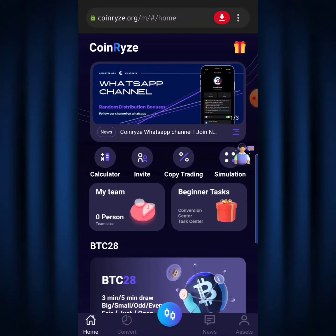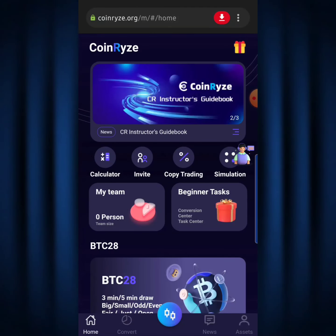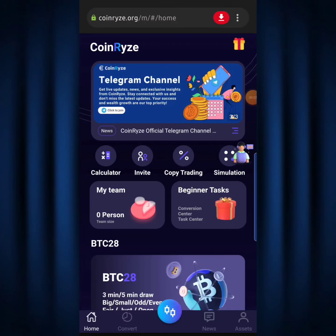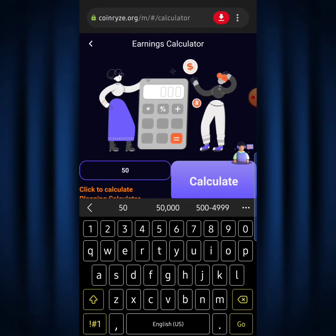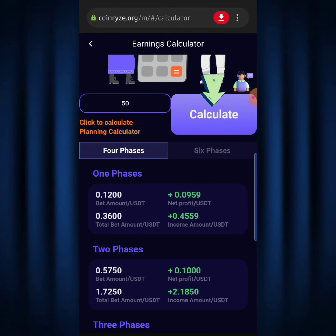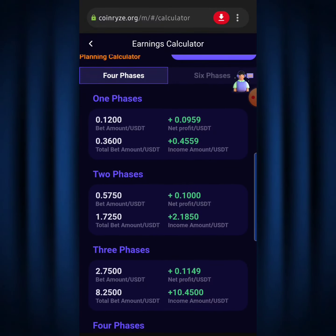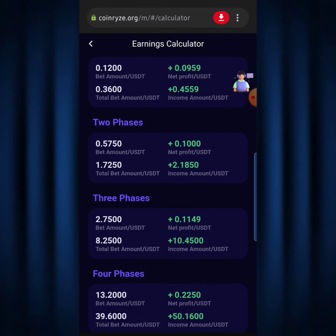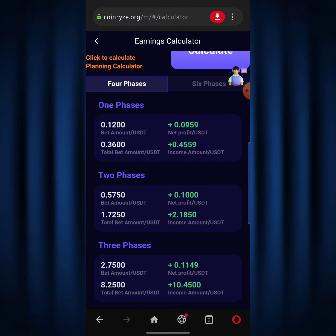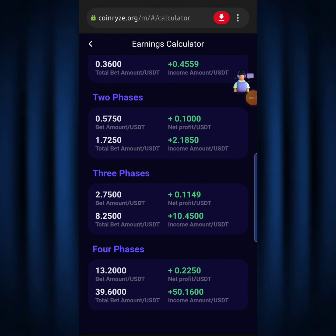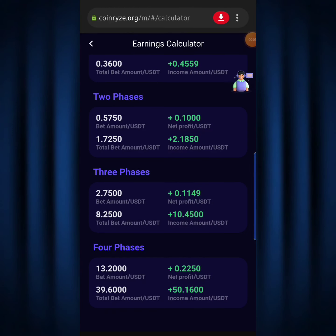Before entering a trade, you need to use the calculator to analyze it first. Hit the calculator button and it will load up. Enter your amount — let's say $50 — then hit Calculate. The trade is categorized into four phases. You start with phase one, and if you lose you move to phase two, then phase three, then phase four. The amazing part is you hardly fail up to phase four — failures usually end at phase three. And if you do fail at phase four, you contact customer service using the human icon and you'll be compensated for your loss.